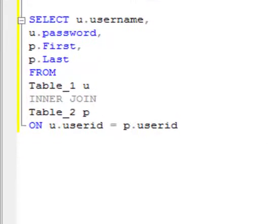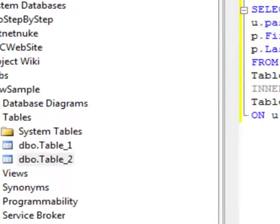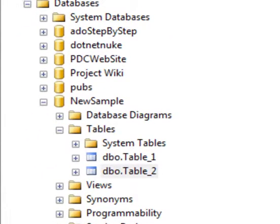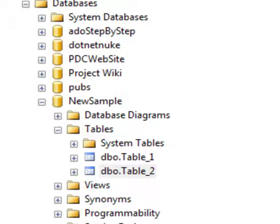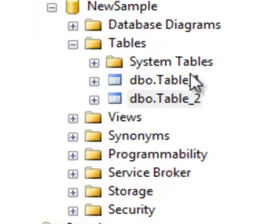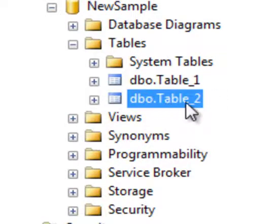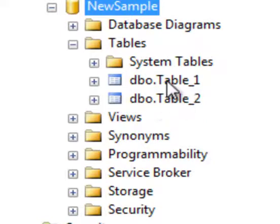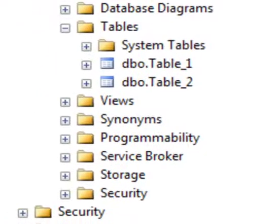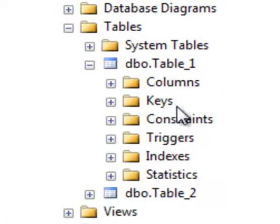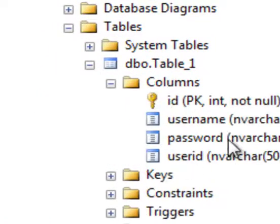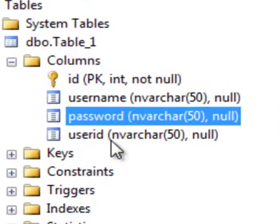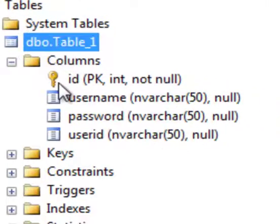What I've done here is I've created a table in my Microsoft SQL Express. I have a Table_1 and a Table_2 in a sample database here. If we look in there, you'll see that I have a username, a password, and a user ID in Table_1.